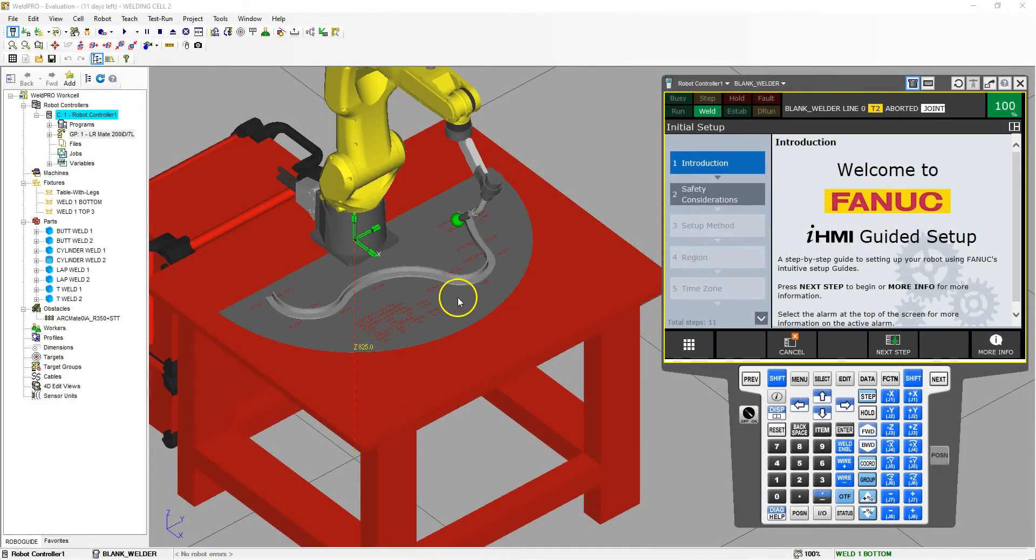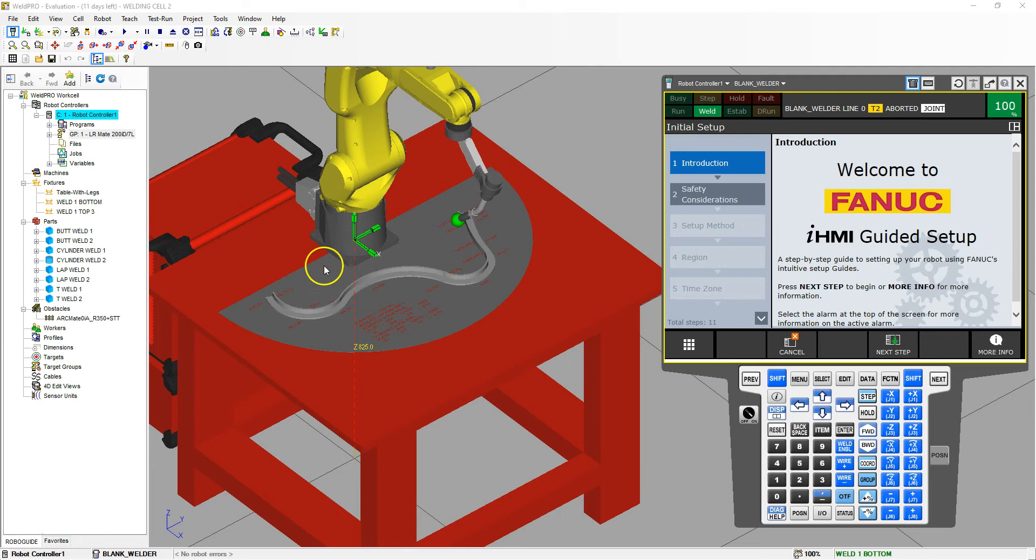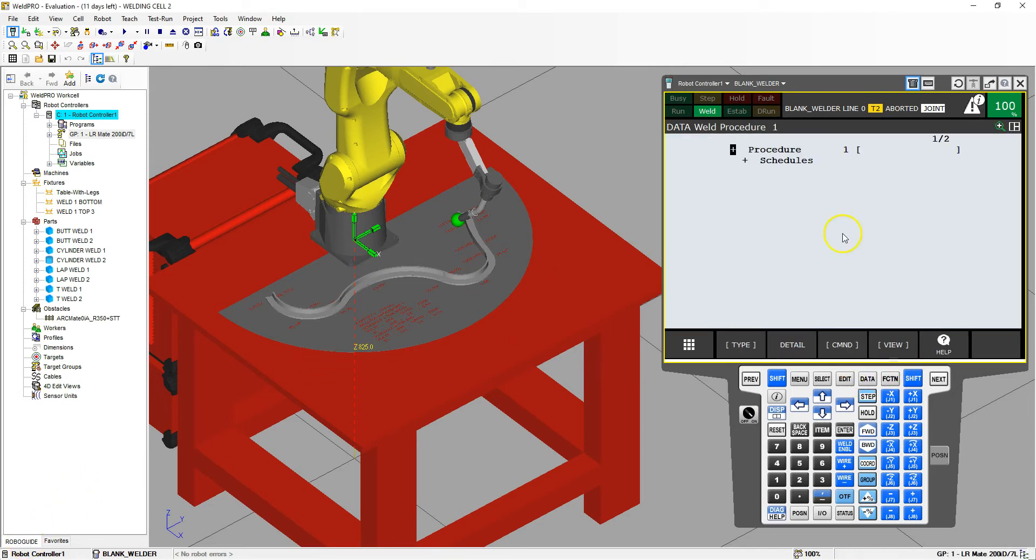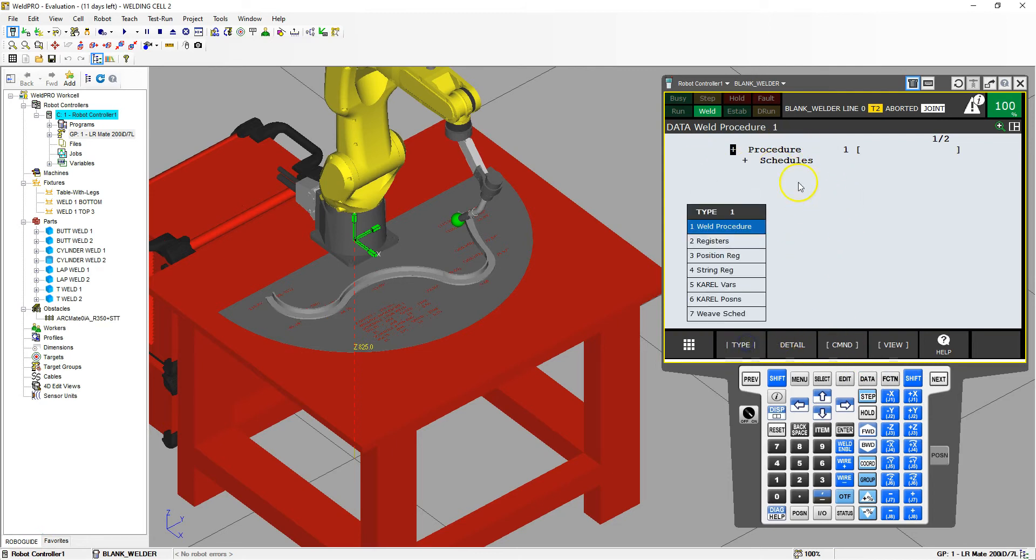Good afternoon. In this video, we're going to go through how to set up a weld procedure and then how to modify the schedule that goes with that weld procedure. We can access the weld procedures in the data button. So let's go to data, and if you do not see the weld procedures here, just go to type and then switch it to weld procedures.